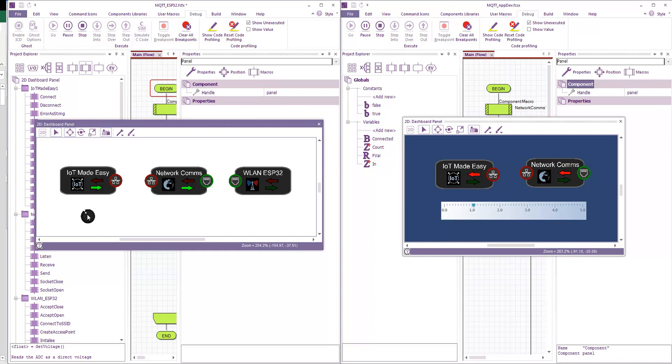Now the nice thing about MQTT is of course I've got my data and my subscription running on the same PC here. But these could actually be anywhere in the building. They could be anywhere in the world potentially.